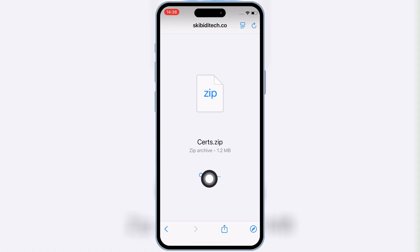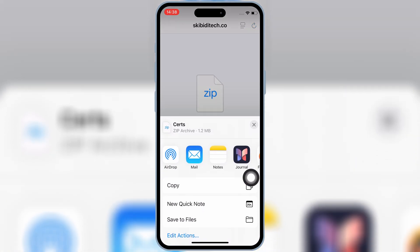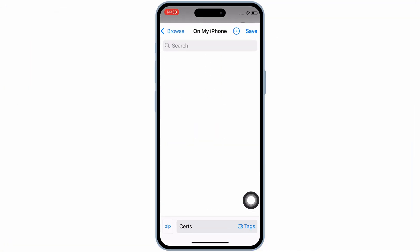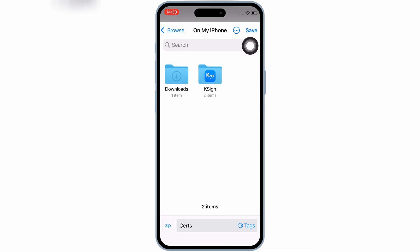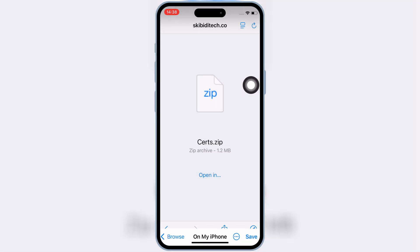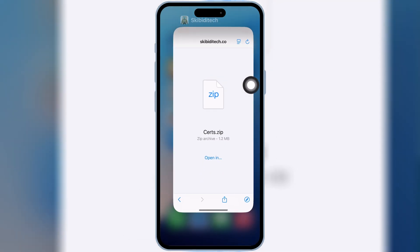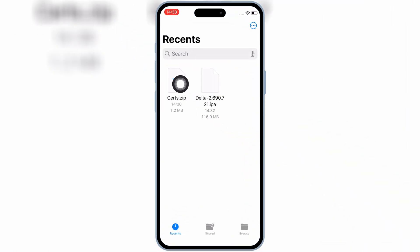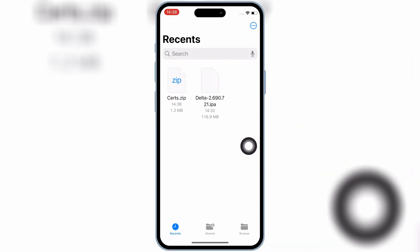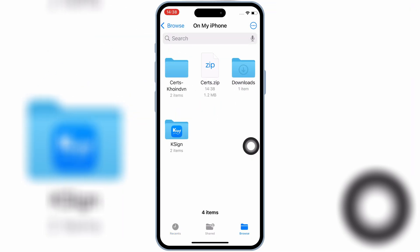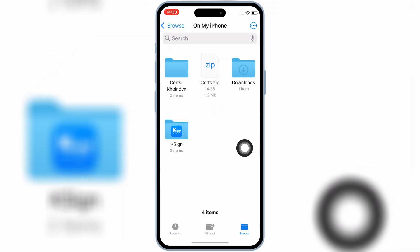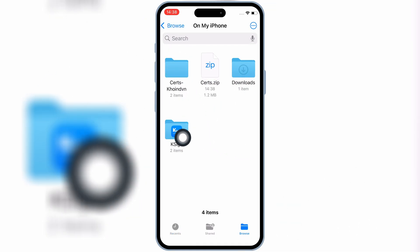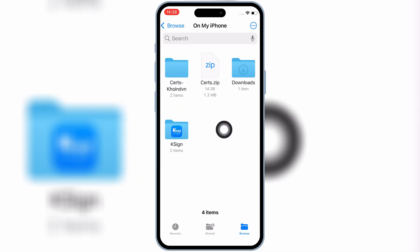Then hit on open in, and then save the cert zip file on your iPhone or iPad. Now open the files folder on your iOS device, and then hit on the downloaded cert zip file. It will give you a new cert folder with two folders in it — one will be e-sign certs, and the second will be k-sign certs.